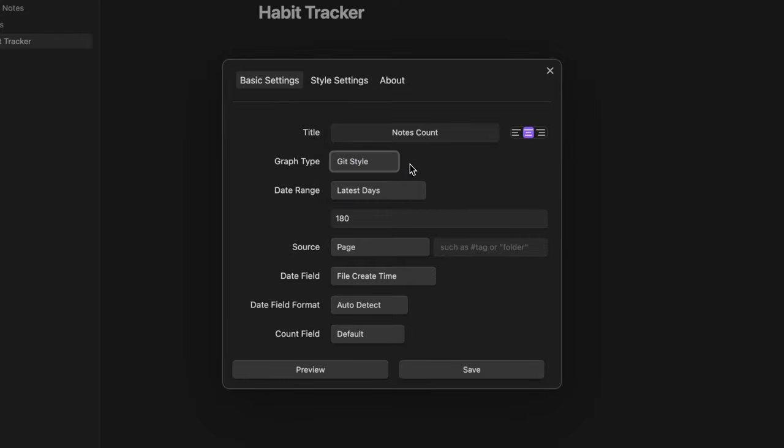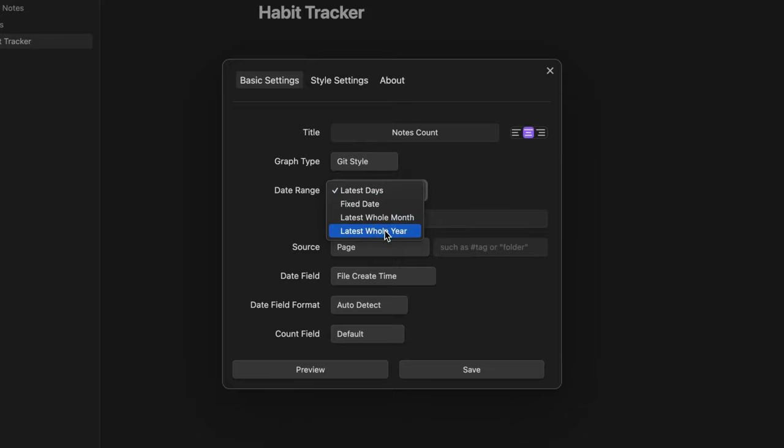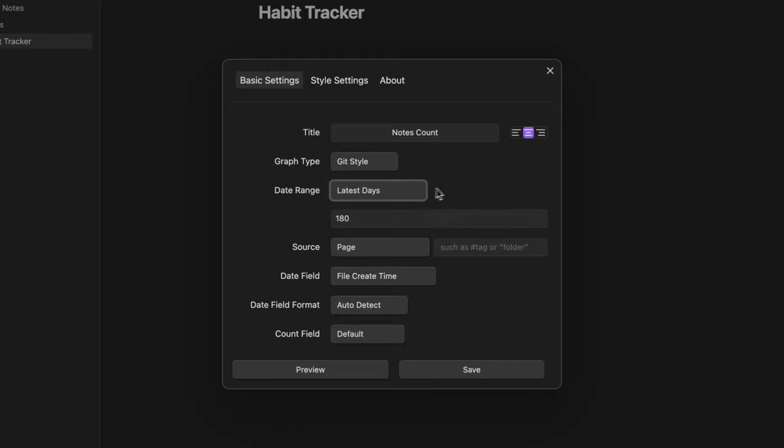I can set the date range by choosing between different options. Let's say I want to see the last 90 days so I choose latest days and here I insert the number of the days.